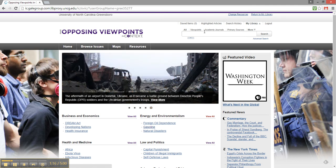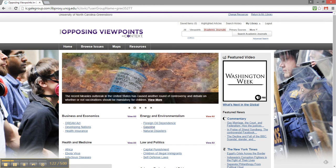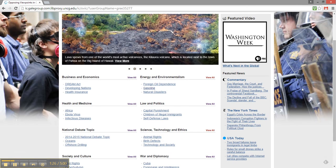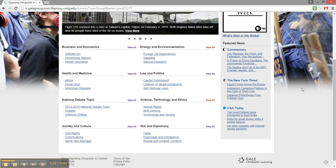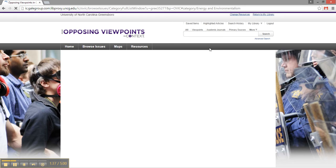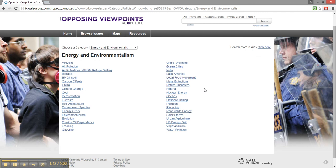You can even limit your results to the type of source you need, such as academic journals. I haven't decided on a topic for my paper yet, so I'm going to browse the homepage. I know that I have an interest in environmentalism, so I'm going to check out this section. I click View All to see more issues in this subject, and I'm given a list of many topics to consider. The local food movement sounds interesting to me, so I'm going to click that link.